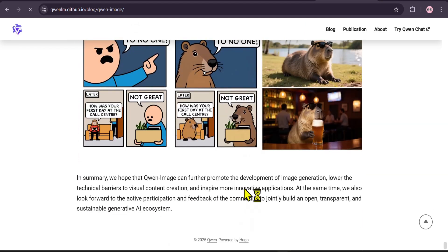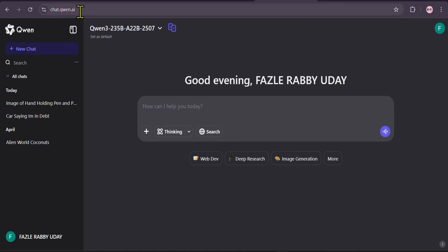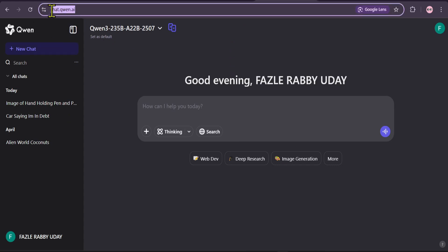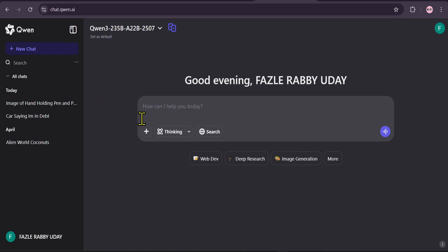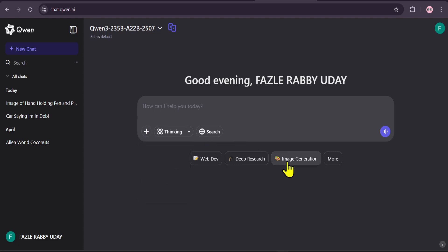So, how can you use this incredible tool for free? Just head over to chat.qn.ai. Once you're there, the interface is clean and simple. To start creating, just click on the image generation button.